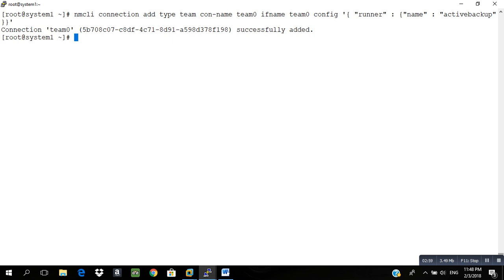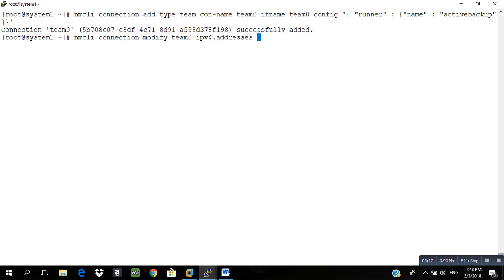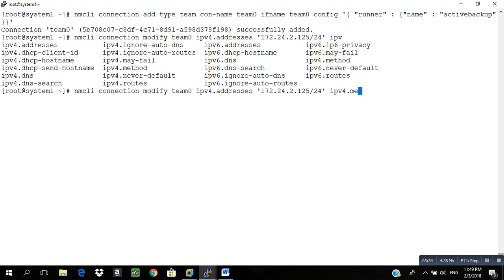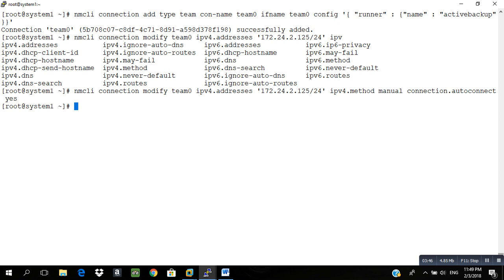Now we have to configure IPv4 address as per question. It will be mentioned in the question. nmcli connection modify team0, IPv4 address which will be given in your exam. I will write it as 172.25.0.125 and the subnet value as 24. I will suggest you to use tab key. In case if you make any mistake, the tab key will not work, keep that in mind.